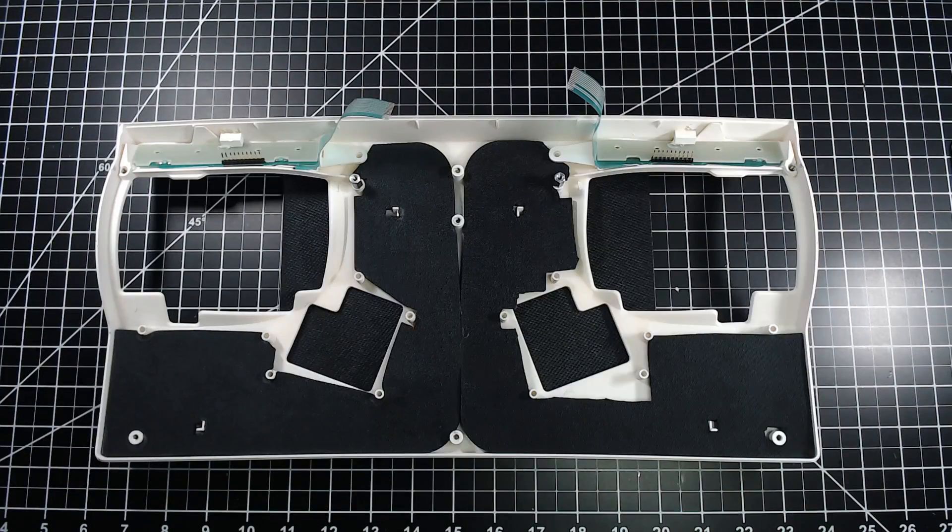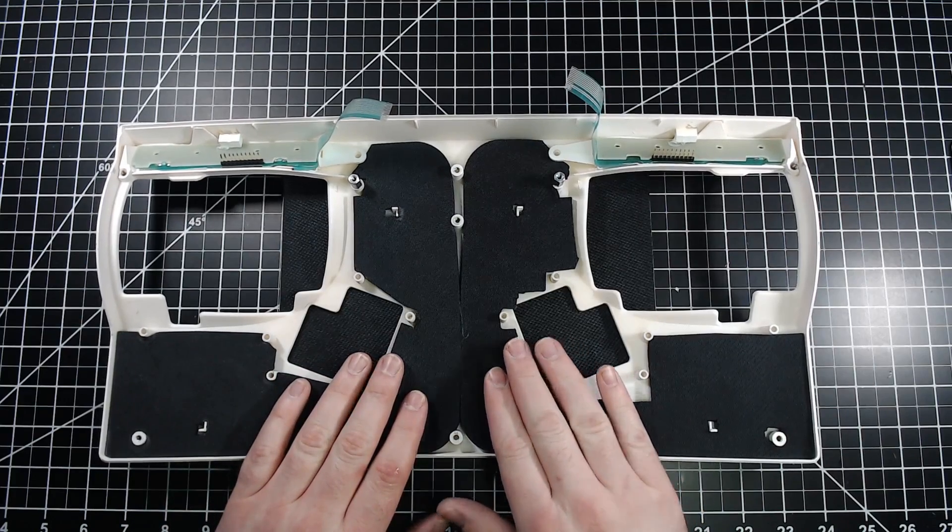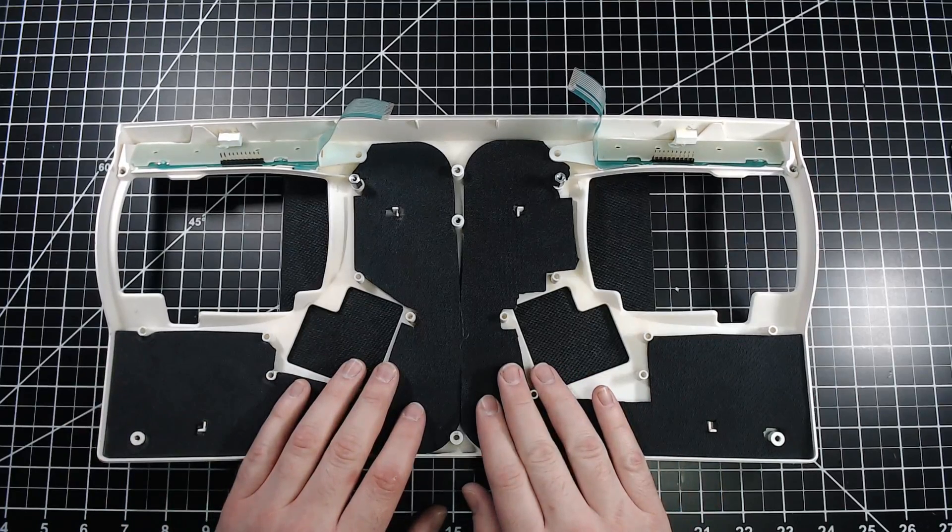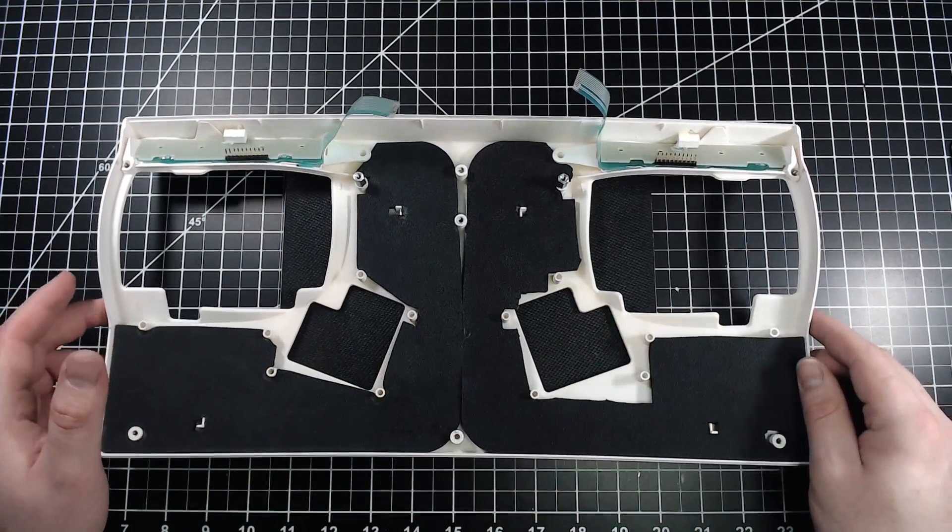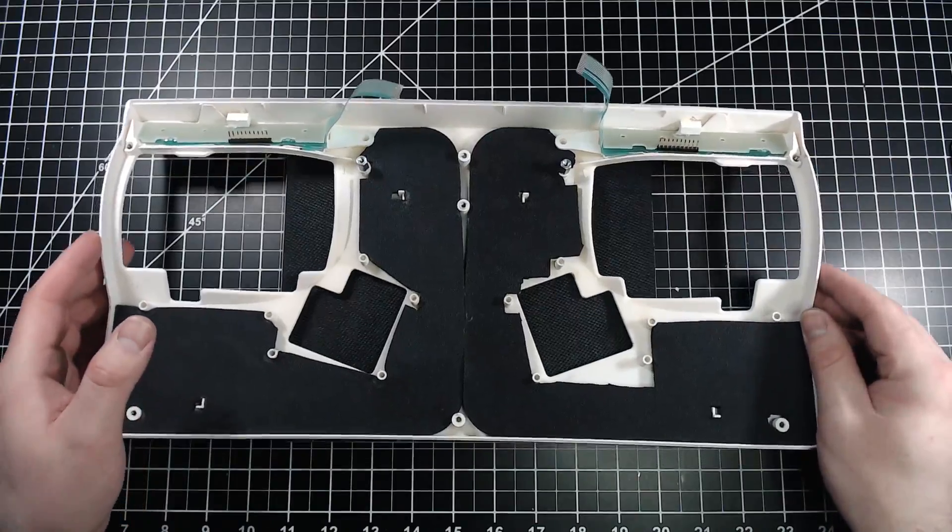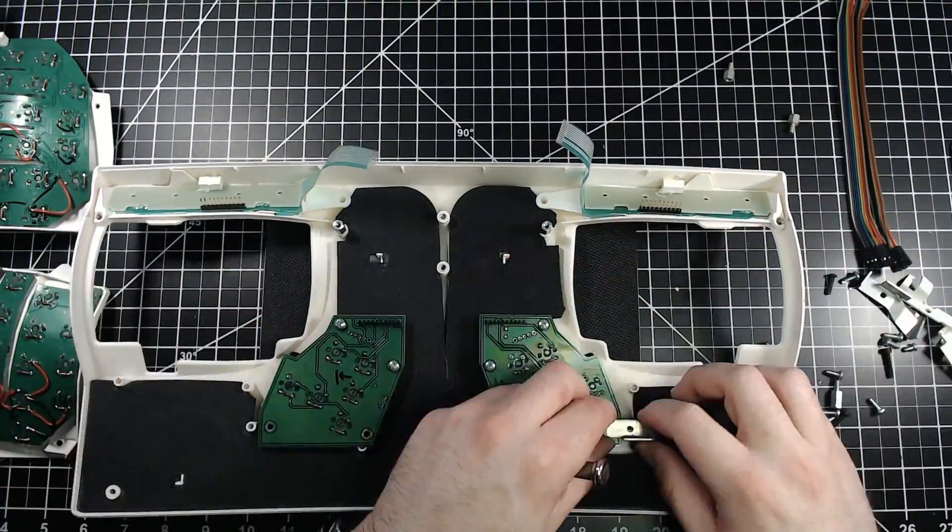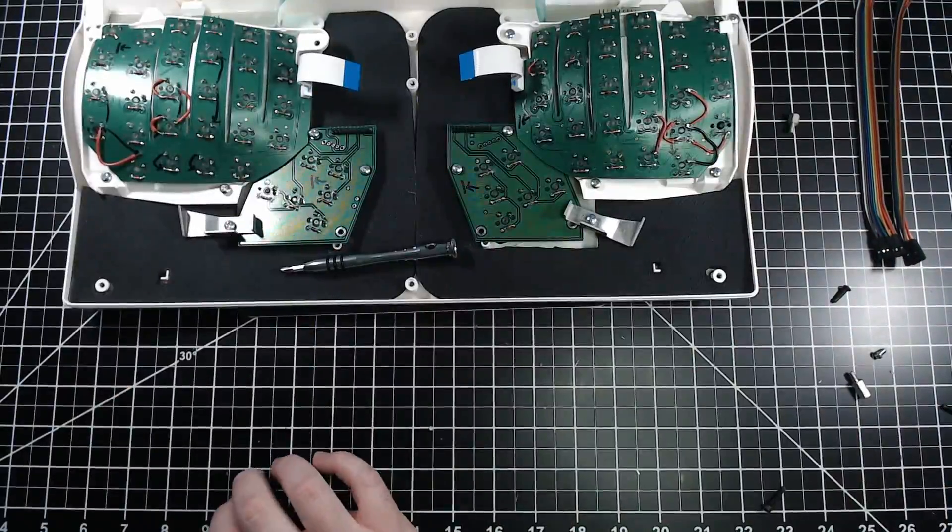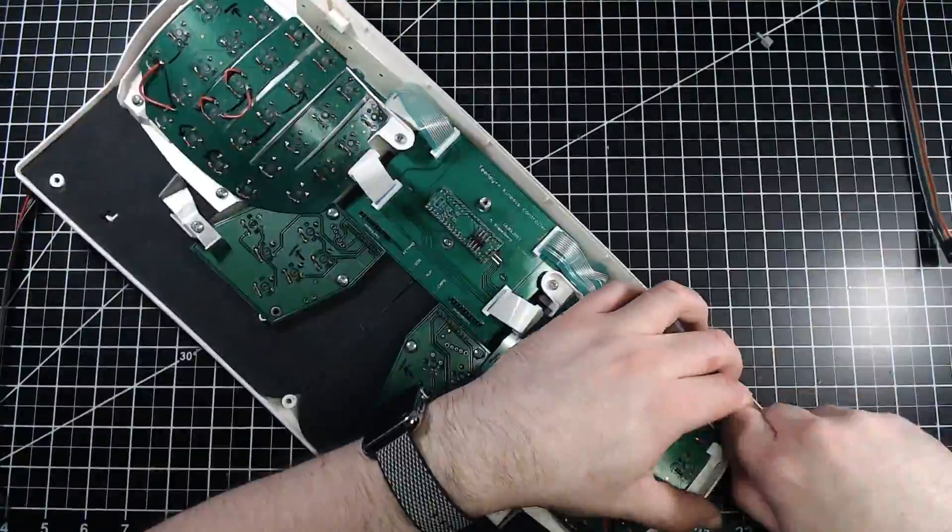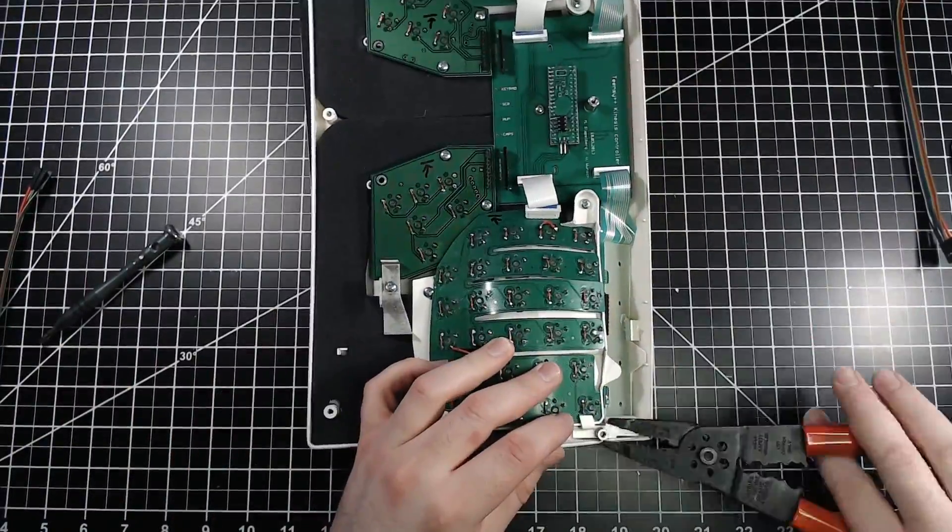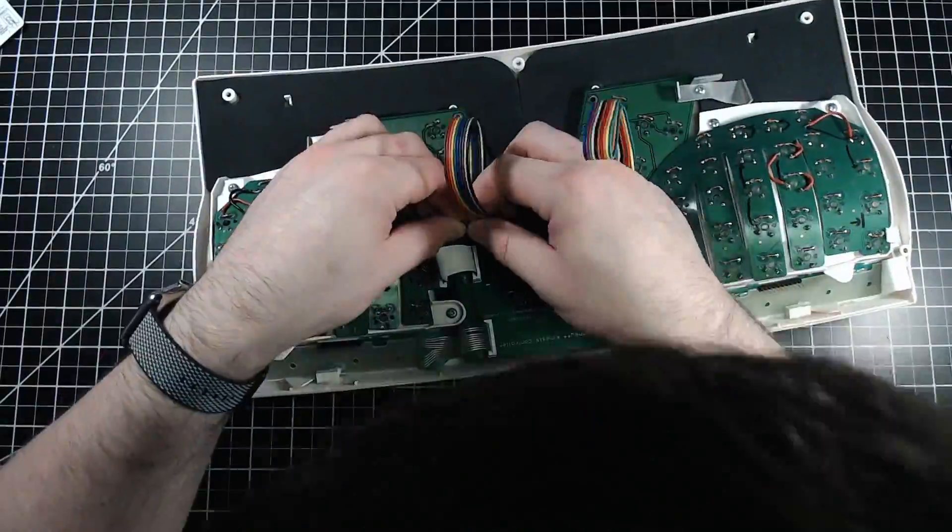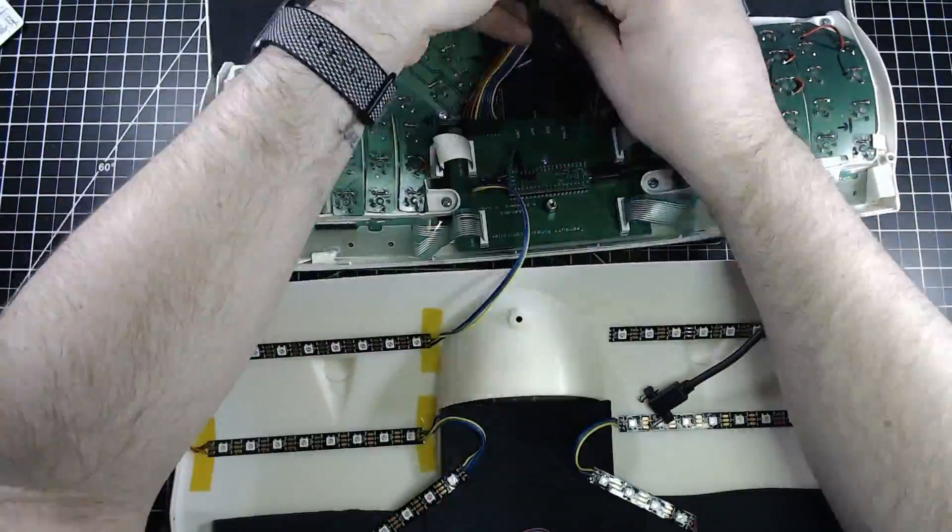So the RGB strips have been installed on the bottom part of the case. On the top part of the case earlier today I did some prep by installing some sound dampening and now it's time for the end. I'm going to get the key wells and thumb clusters installed then we'll get this top piece installed on the bottom piece and we'll see if it all works.